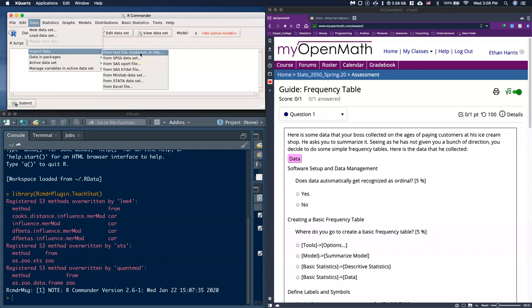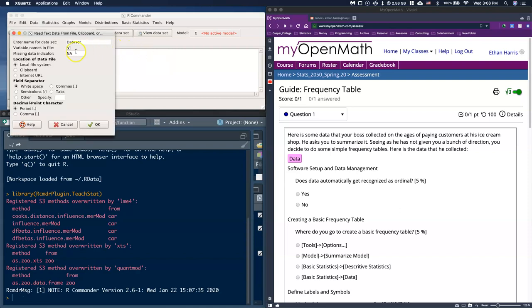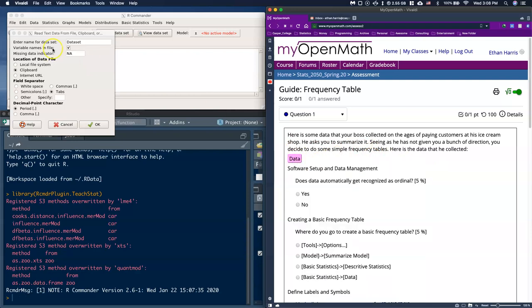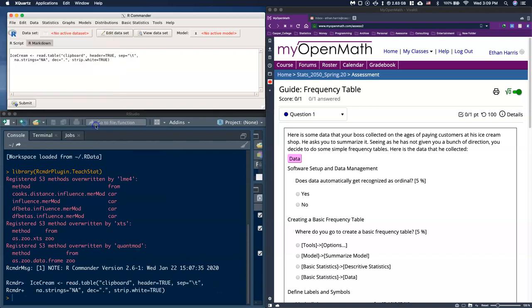I'll select Clipboard as the source, and set the field separator to Tabs — that's required when copying tabular data to the clipboard. Make sure to check that variable names are in the file, since that first line contains the titles of each variable and we want those named properly. I'll rename the dataset — I'm going to call it 'ice cream' — and click OK.